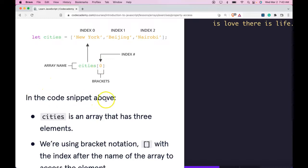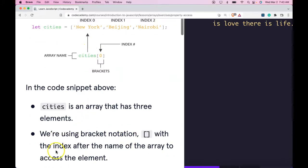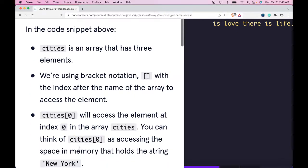So here in the code snippet above, cities is an array that has three elements. We're using bracket notation with the index after the name of the array to access the element. Cities zero will access the element at index zero in the array cities.